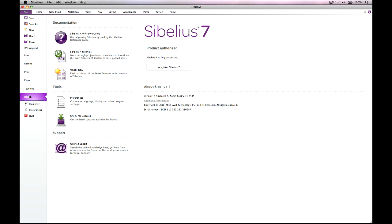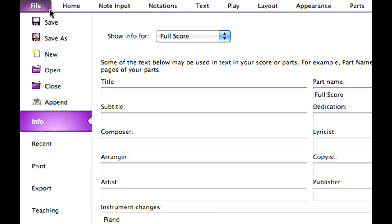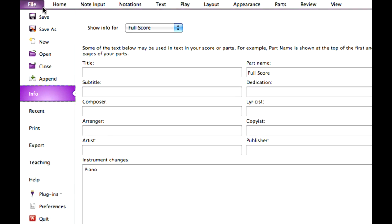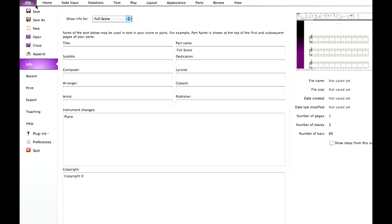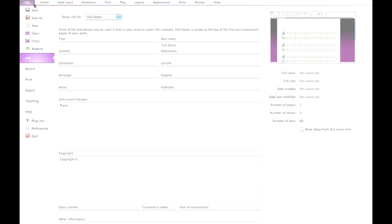The score info dialog is now found on the info page in the file tab, and usefully allows you to switch between showing the info for each dynamic part. Click the thumbnail on the right or any of the other ribbon tabs to return to the score.